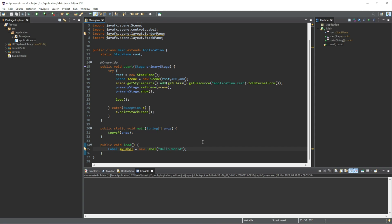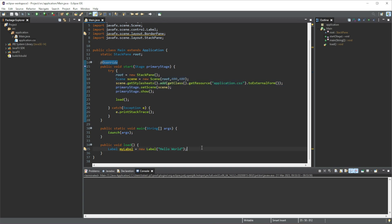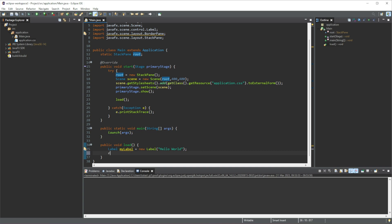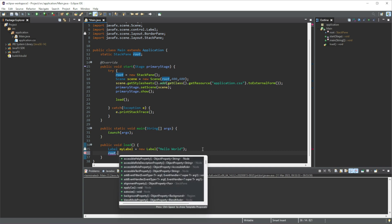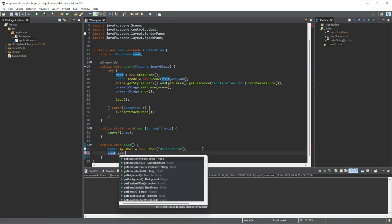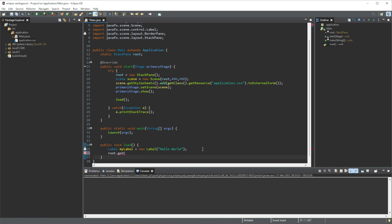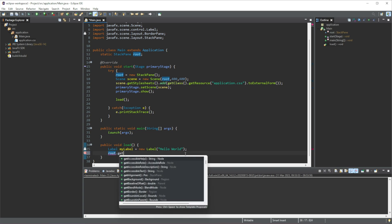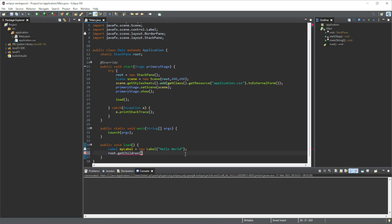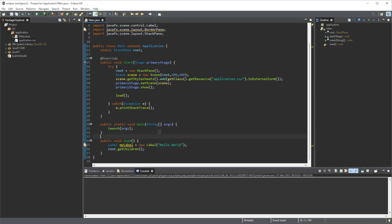And then we need to add this label into our window. The way we will do that is, we will call this stackpane - that's why I set it up here. We will do root dot get children. Now by calling get children, that means it just gets all of the labels, any data that is inside of this stackpane, because we can add labels, buttons, images to a stackpane.